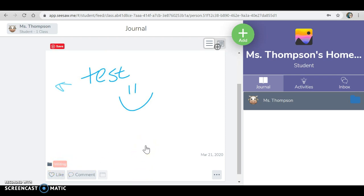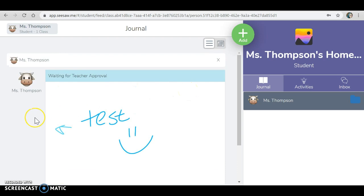I'll be able to take a look at it and leave you comments on your work to see how you're doing. And that's how you submit an assignment on Seesaw. Thank you.